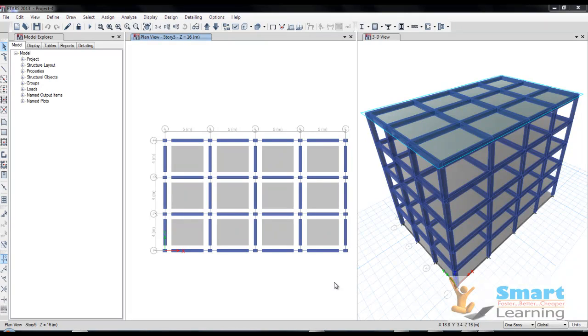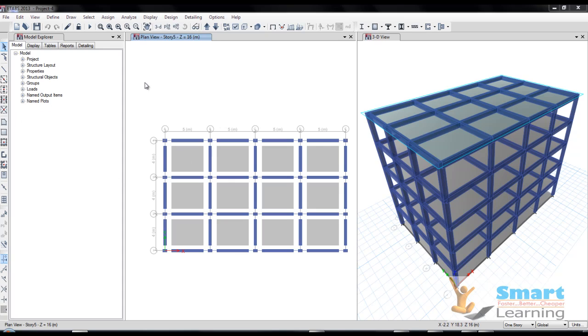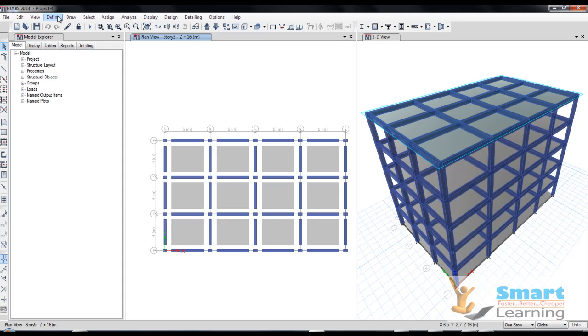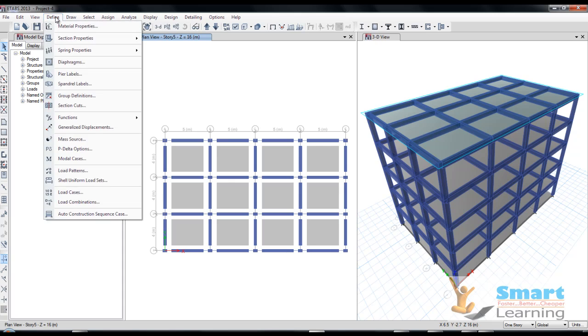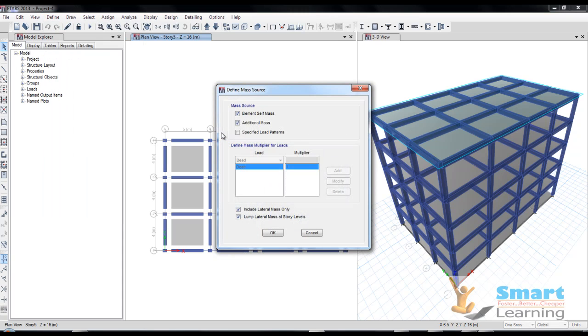How to configure the live load and the typical configurations that I will show you. Before applying the load conditions, you have to check the requisite conditions. If you go to define here, you can see the mass source - element self mass and additional mass which are configured to your dead load.